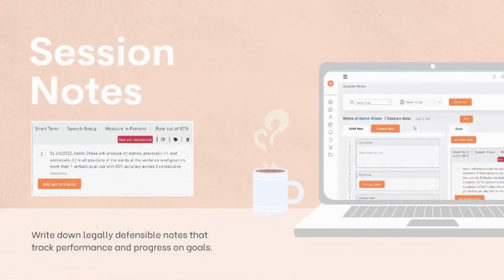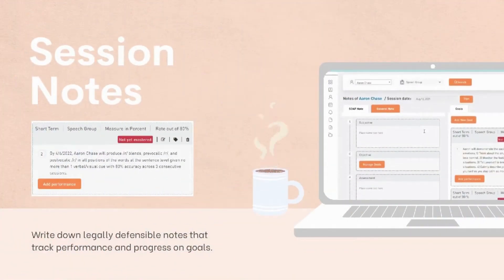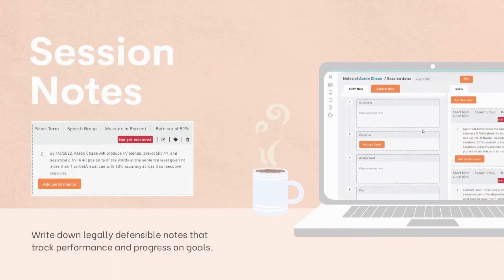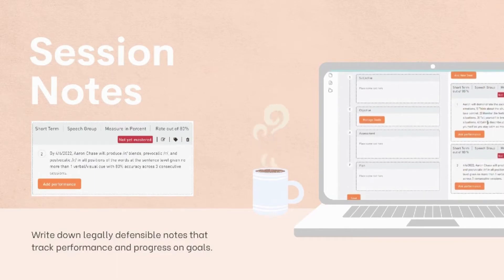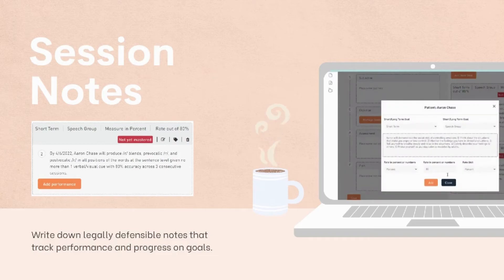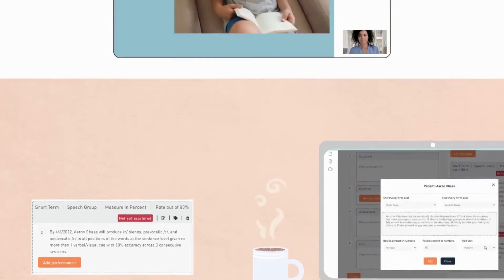Write down legally defensible notes that track performance and progress on goals. Guide both clients and supervising clinicians with their SOAP notes, or by adding short and long-term goals.